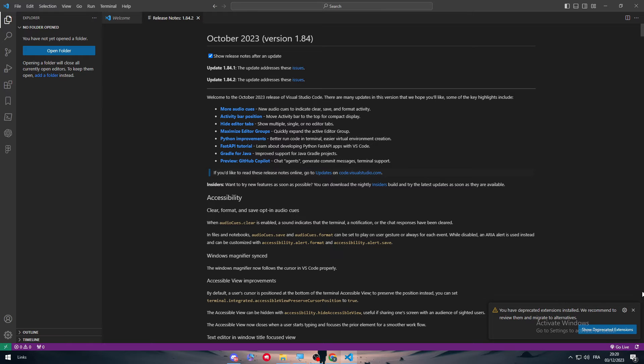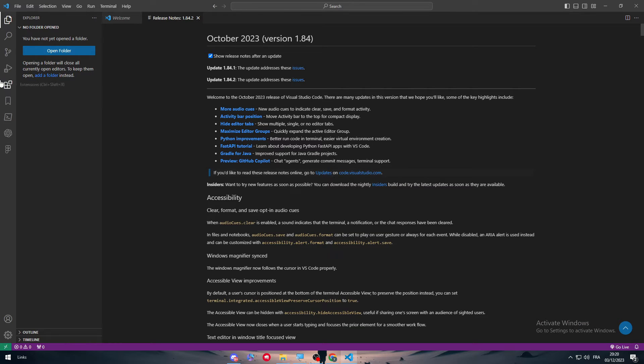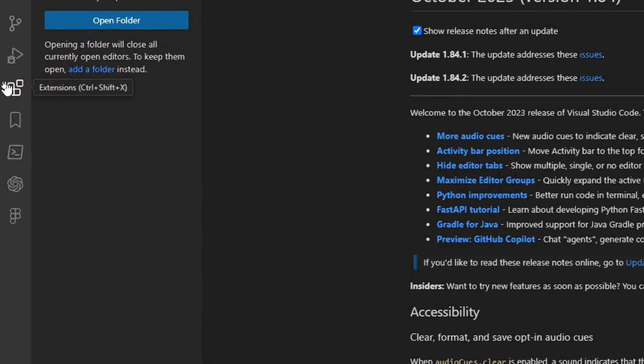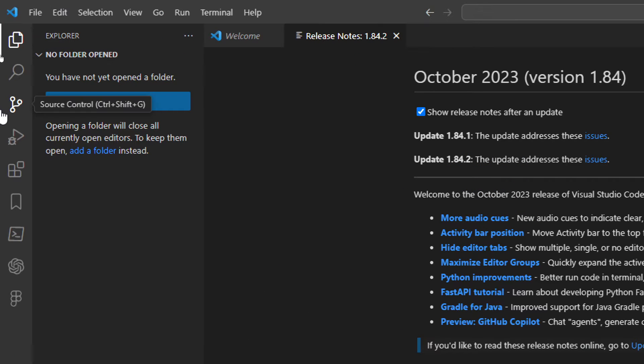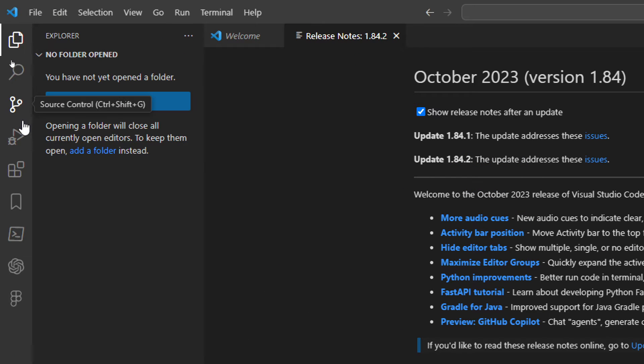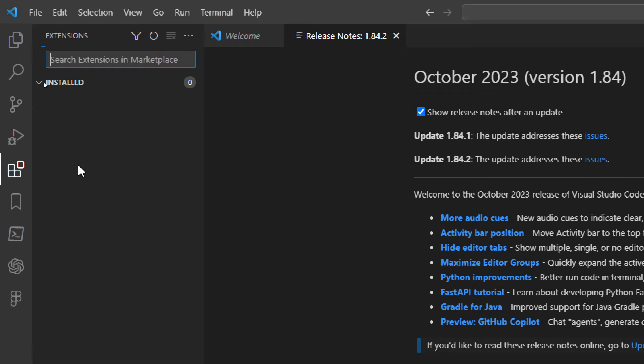The next thing to do is to make sure that your Flutter is downloaded and after that as you can see here on the left you will find explorer, search, source control, run and debug and extensions.